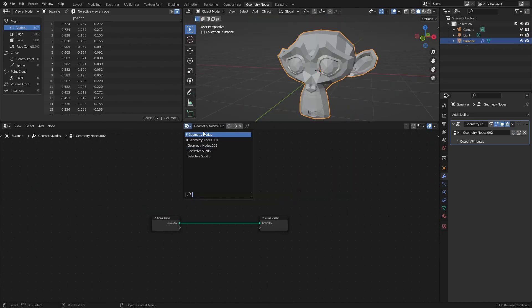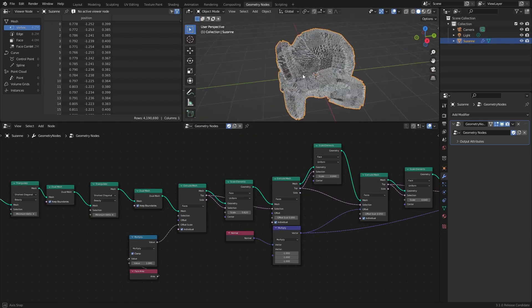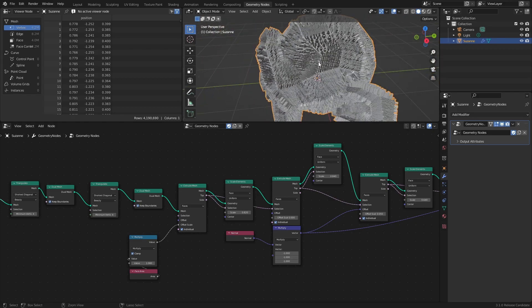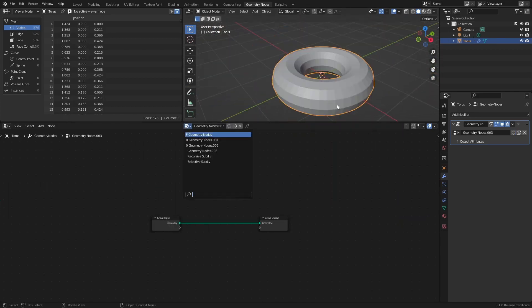And since it is only using the actual mesh that the geometry nodes modifier is applied to, you can use the setup on pretty much any mesh you want.